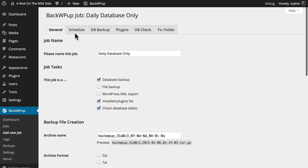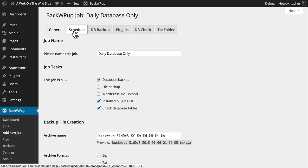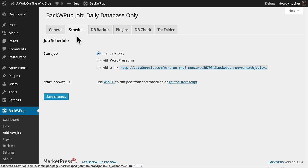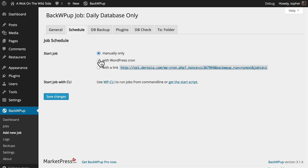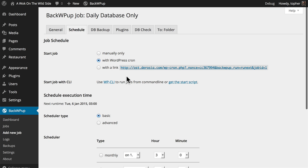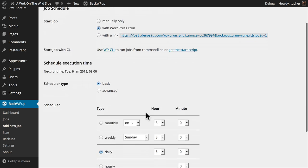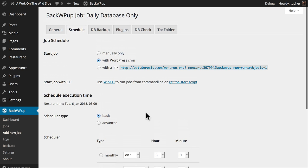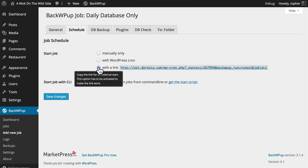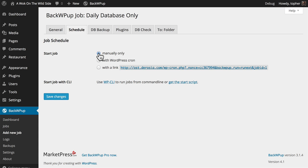For this job now, let's take a look at the schedule. We can choose to run this job manually only, or with WordPress Cron, or with a link. If we switch to WordPress Cron, we get a little scheduler here. Switching to a link gets rid of that. I'm going to do manually only right now.